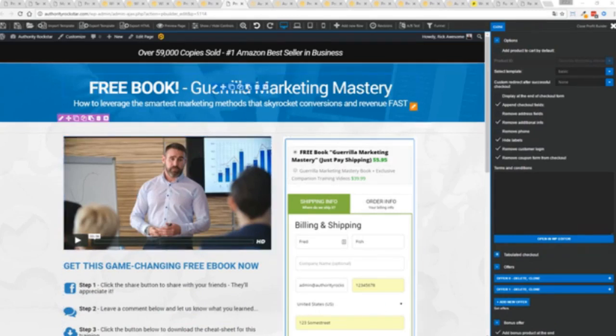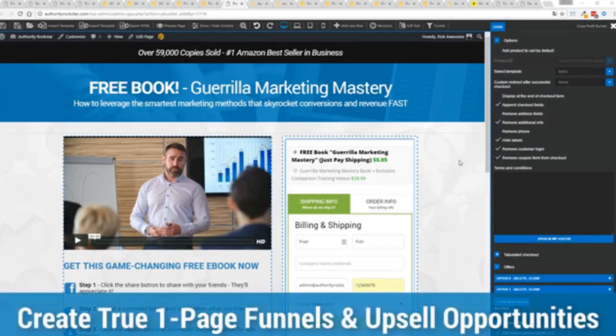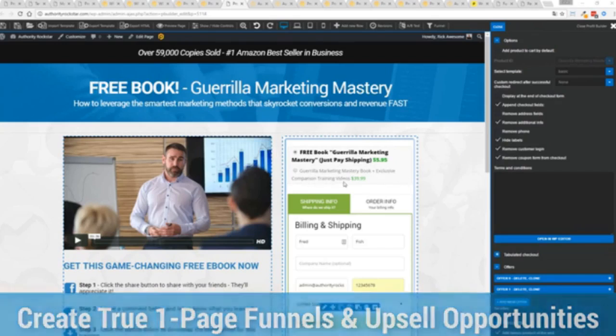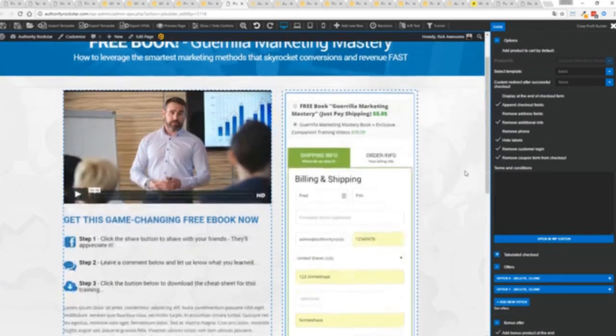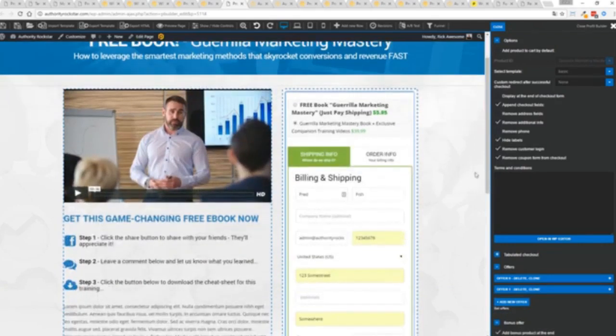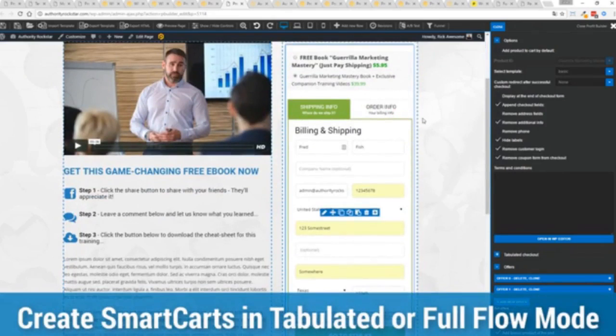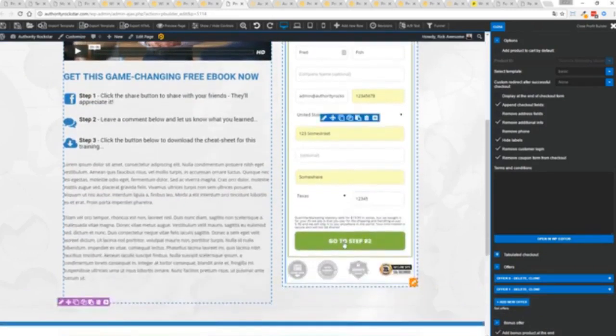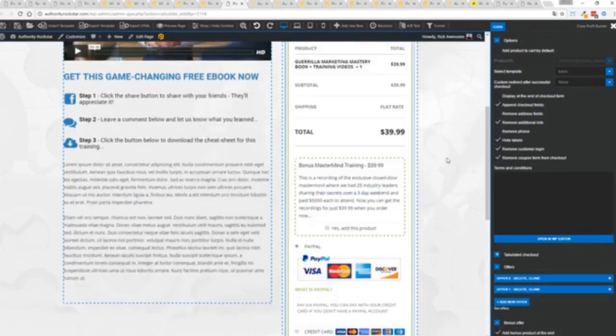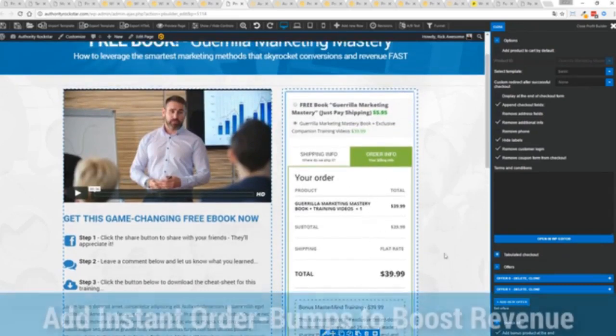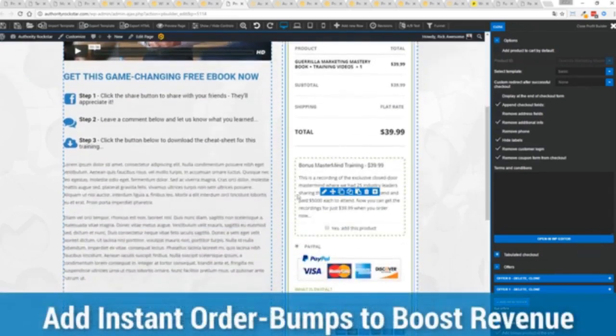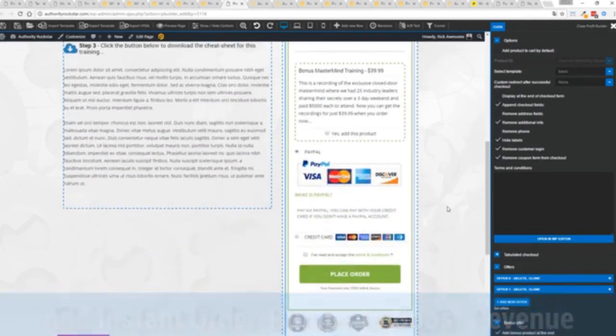Other systems charge hundreds of dollars a month for this one feature, but it's included as core in Profit Builder. Now, you can see here, we have a physical book offer. You can see here, we're offering a free plus shipping, you can see for $5.95, but we have the opportunity to instantly upsell to the same product with exclusive companion training videos for $39. Boom, instantly upsell. And again, everything updates in real time. Now, in this case, we have this in tabulated mode. So you can see we've got one tab here, then the order info on this tab, but it could be one column as well. You can see I've already pre-filled it with some customer information. Just click go to the next step. You can see there's a summary of my cart, an opportunity to upsell with an order bump offer.